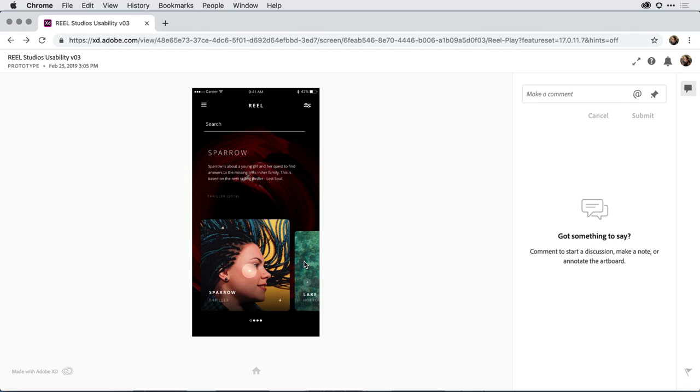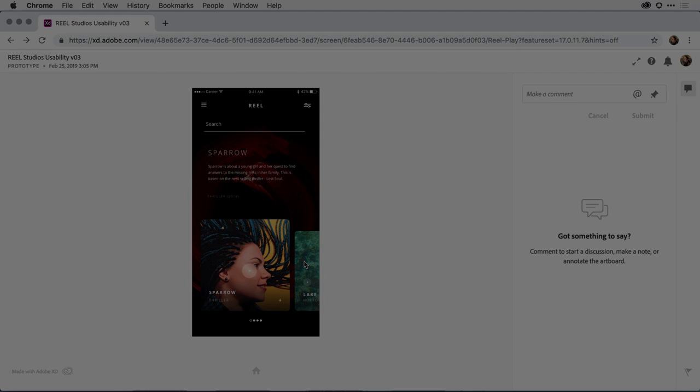One other point worth mentioning, if you'd like to take advantage of this new feature, even for your existing prototype links, you'll need to republish the prototype with the show navigation controls checkbox turned off. I encourage you to give this new capability a try.